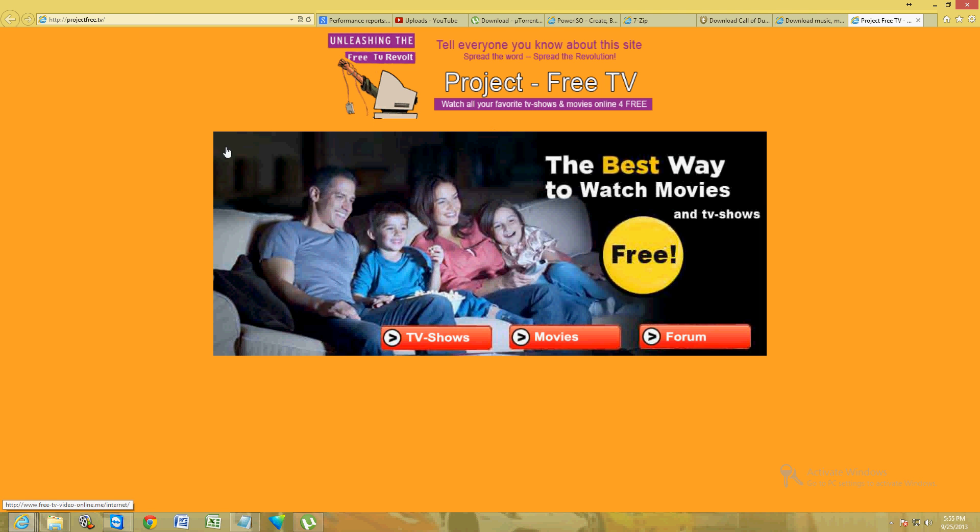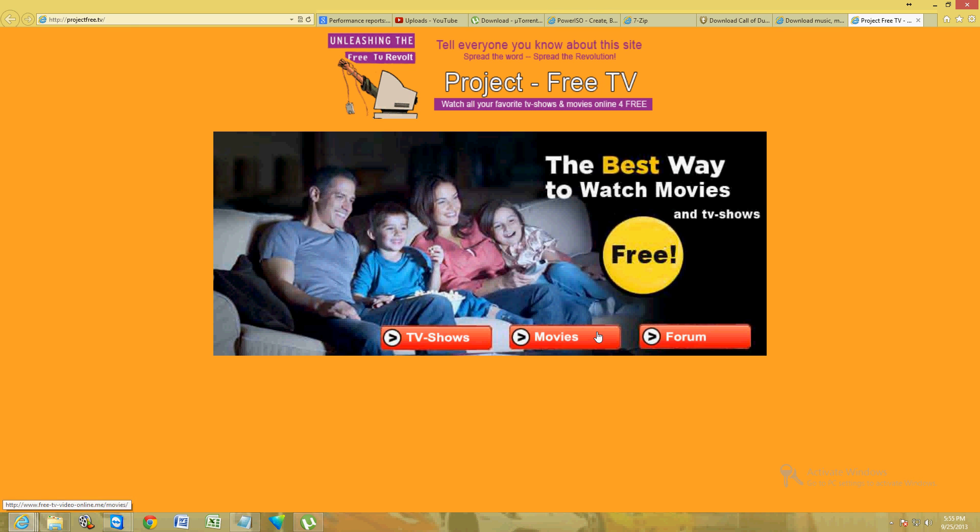This is the actual real place where you can watch any TV show, any movie you want for free, which is really cool. The website is Project Free TV, that's all you gotta type in your browser. I will post a link in the description below so you can have a direct link. This is what it looks like.